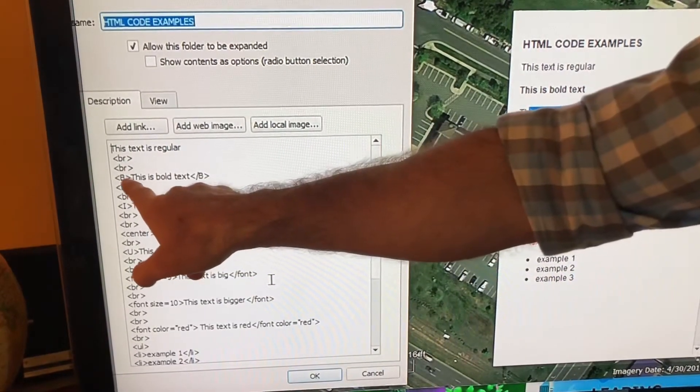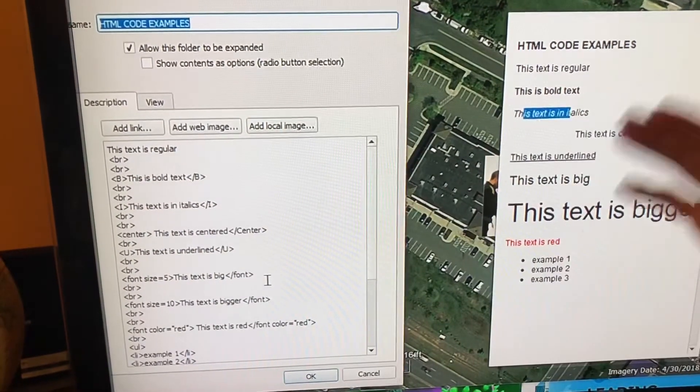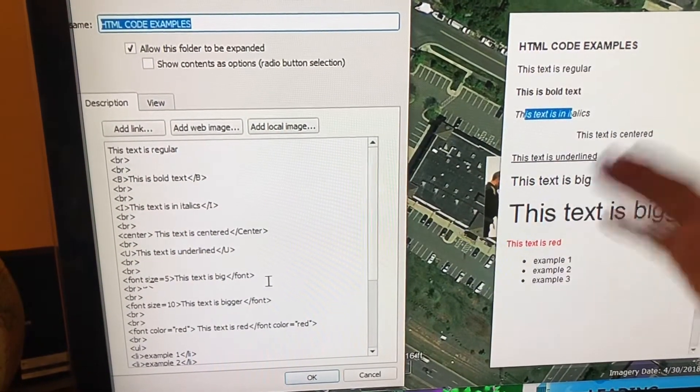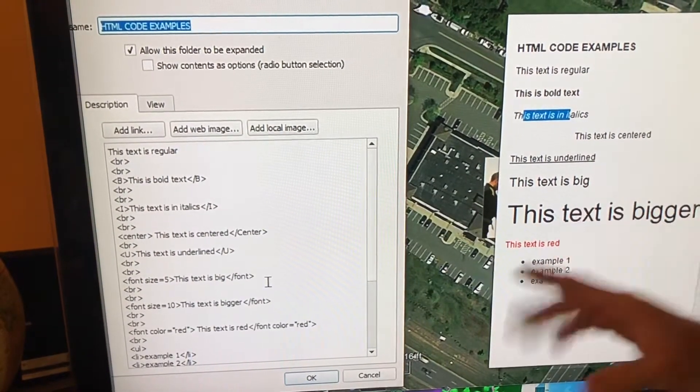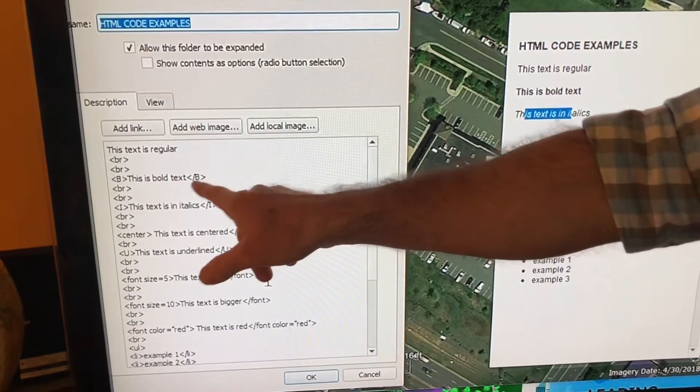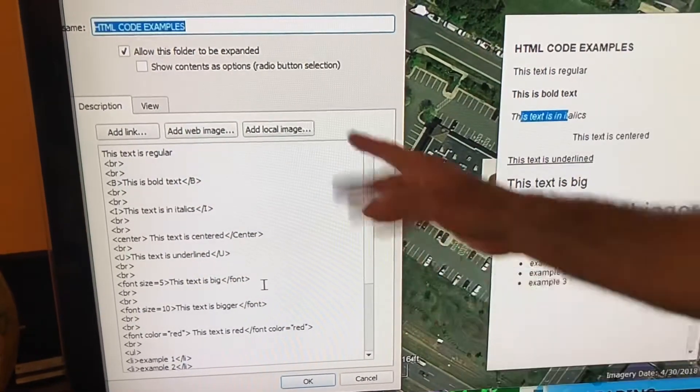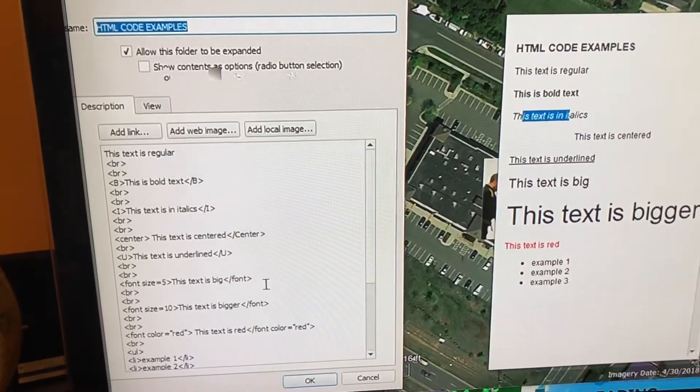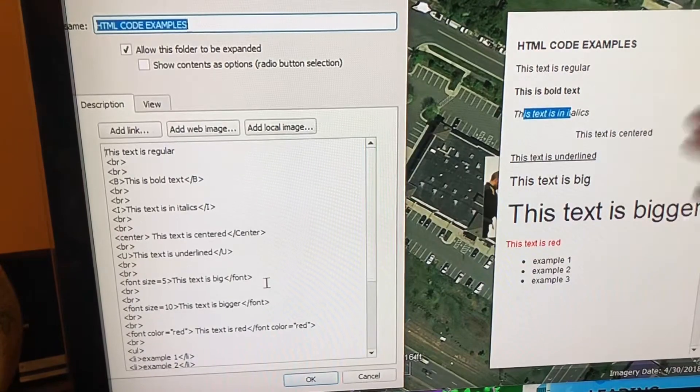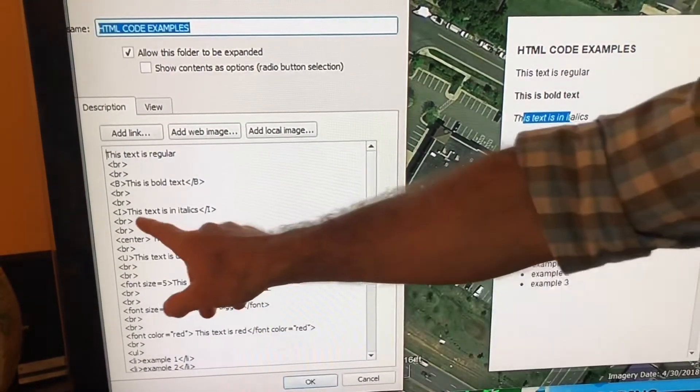And then at the end I've got the same thing, just with a slash in front of the B. That means end the bold code. And then same thing for italics, center, so on and so forth.